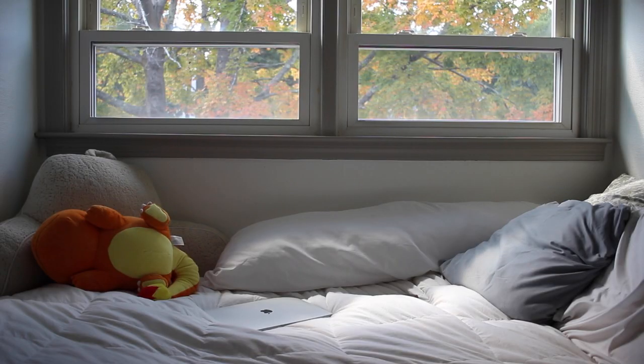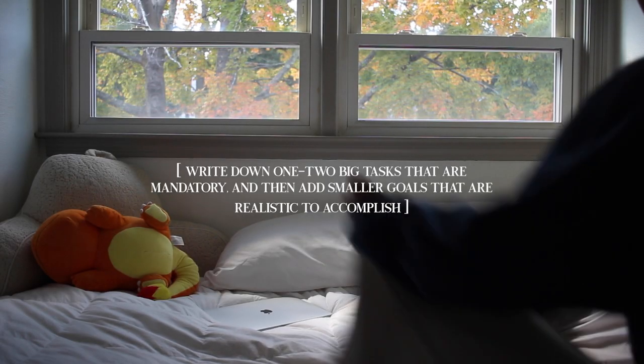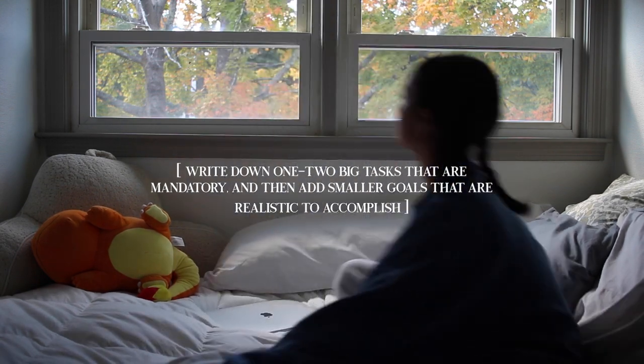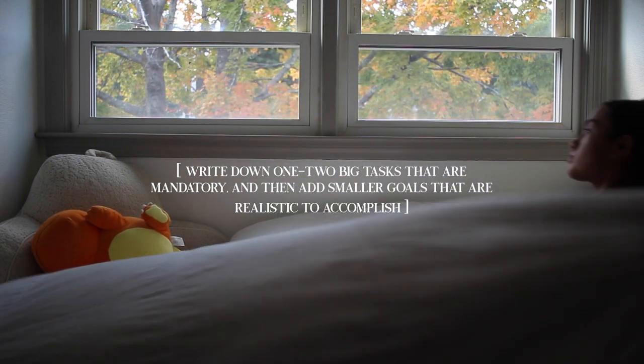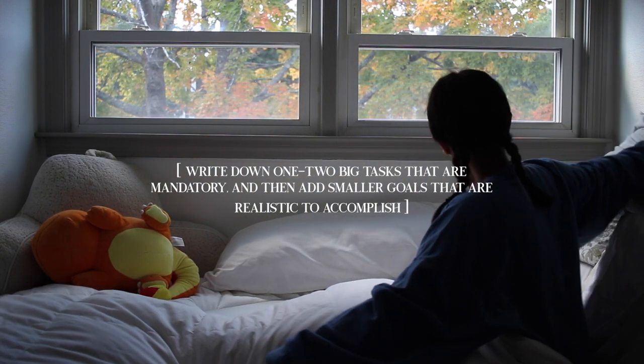The key to creating a reasonable and realistic to-do list is to write down one to two big tasks that are mandatory, and then add smaller goals that are realistic to accomplish.